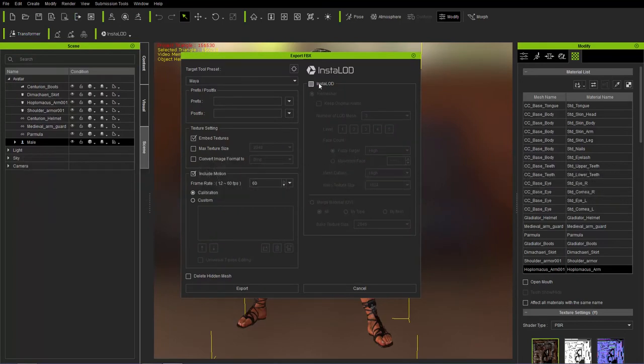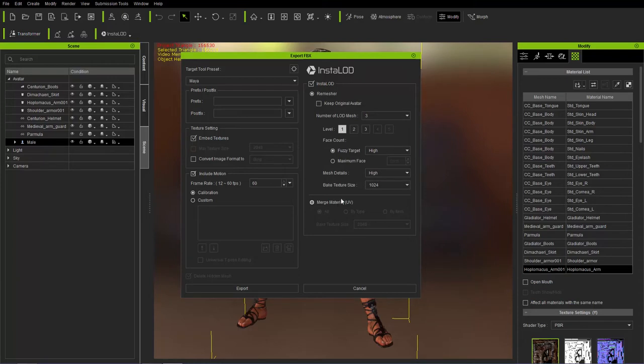But when we go to File, Export to FBX, we have an option here to select InstaLOD. At the very bottom, we're going to talk about Merge Material. We talk about remeshering in a separate tutorial.